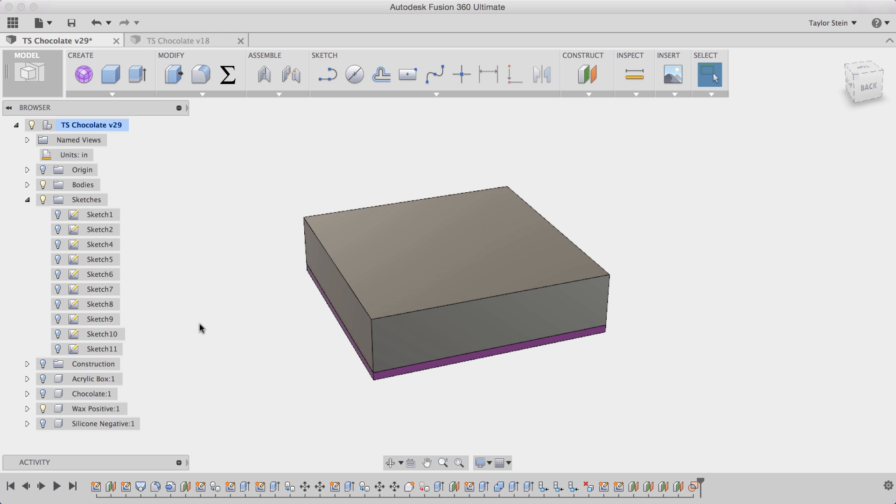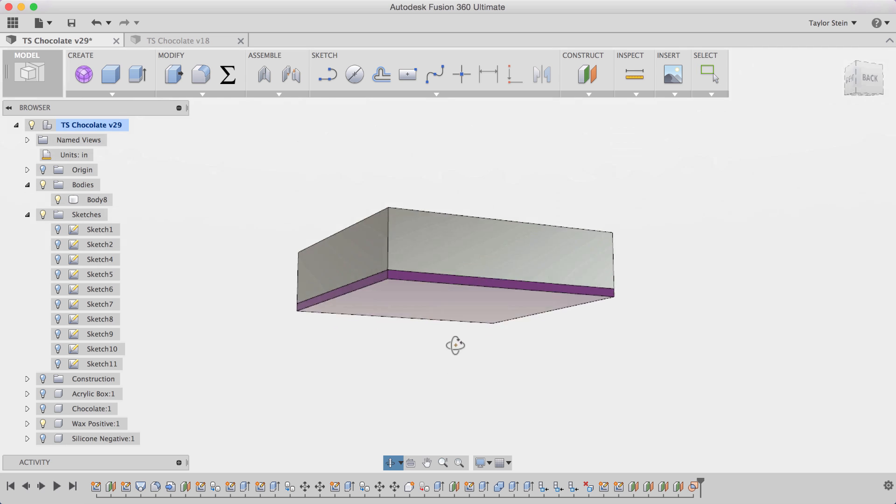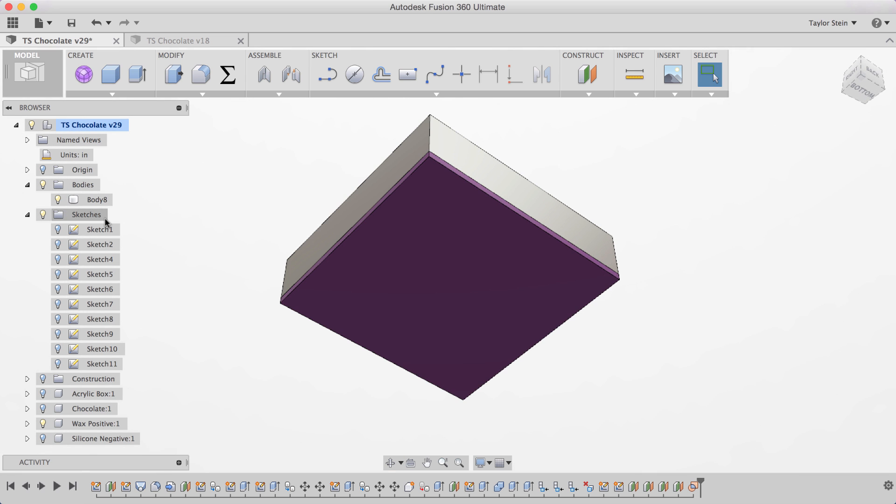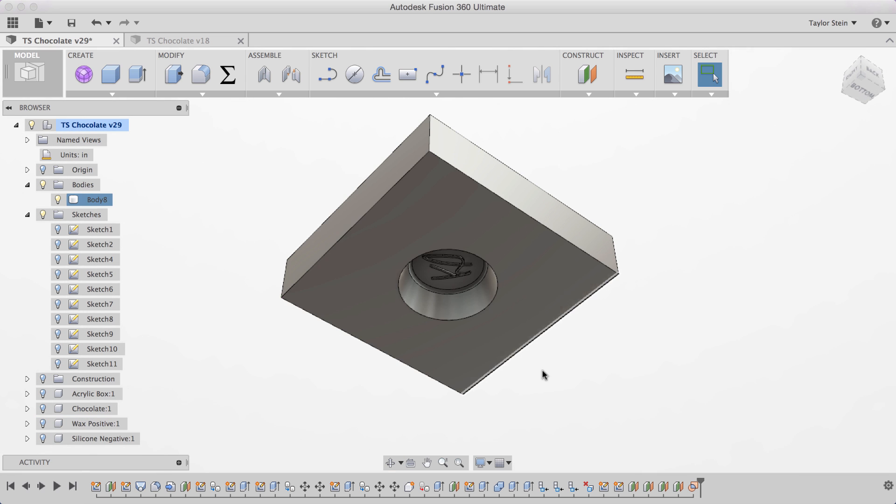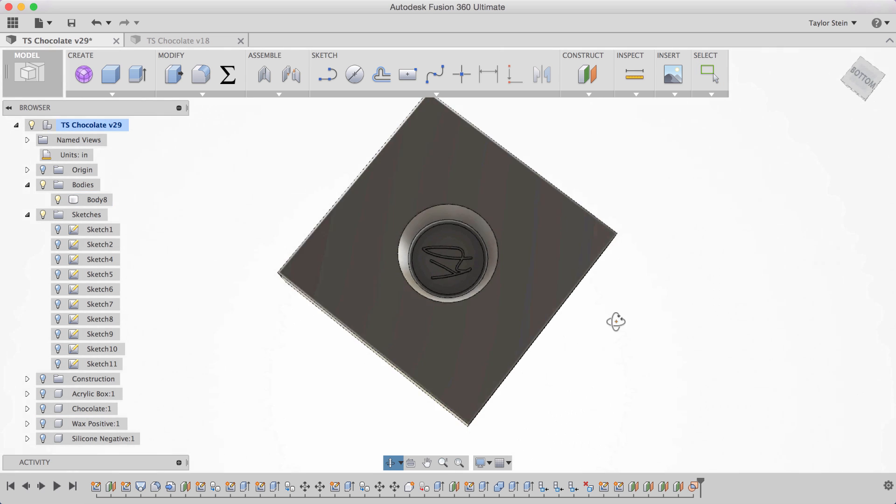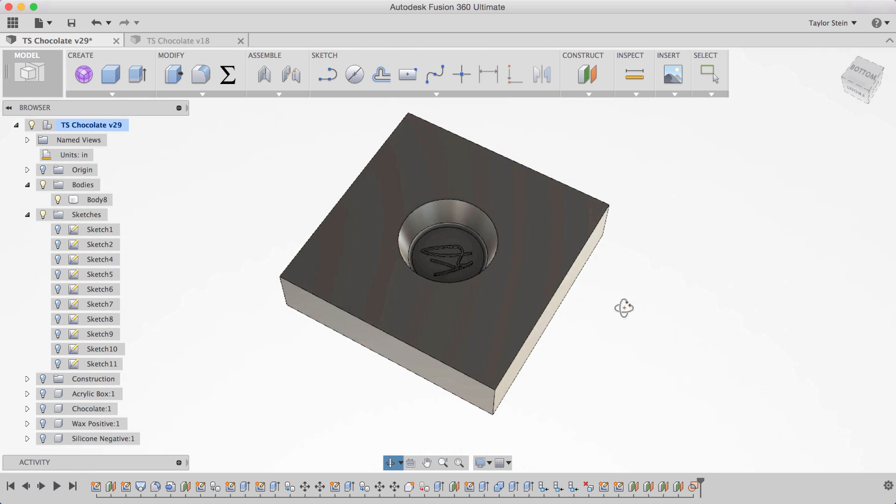If I hide my construction planes you'll see that I have my negative fully modeled here within Fusion 360. I'll hide the acrylic box and you'll see here that I have my positive and my negative. And if I hide my positive there's the negative perfectly modeled.